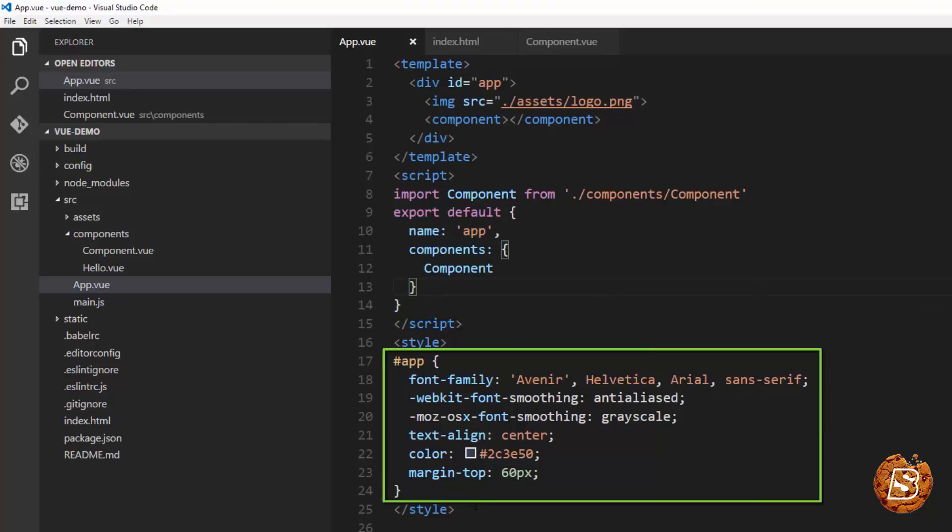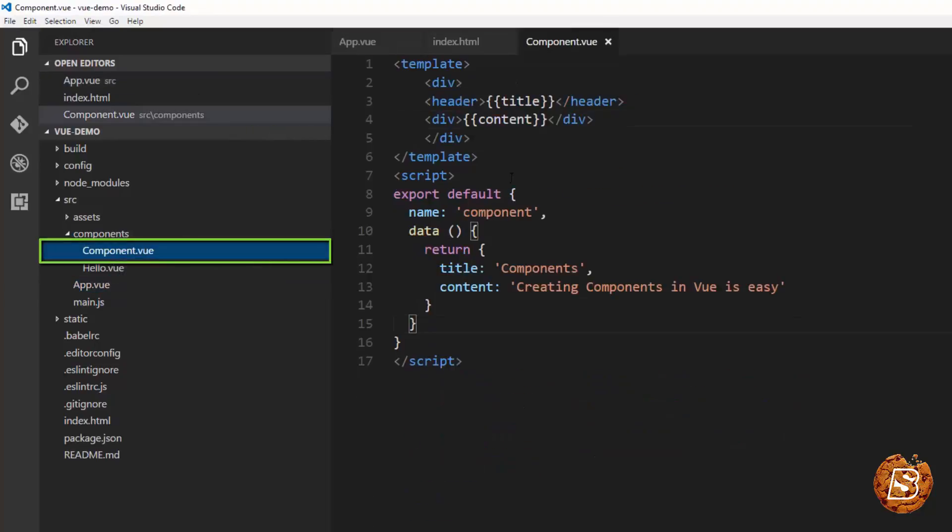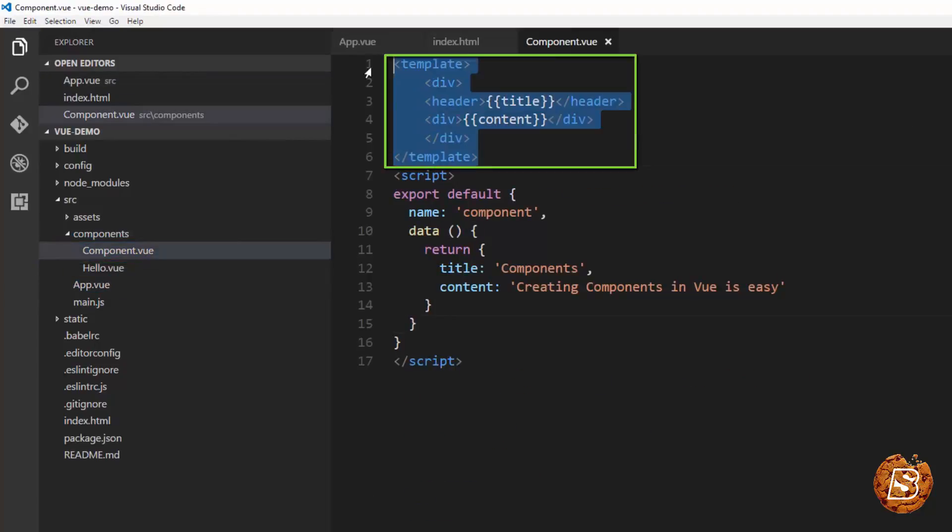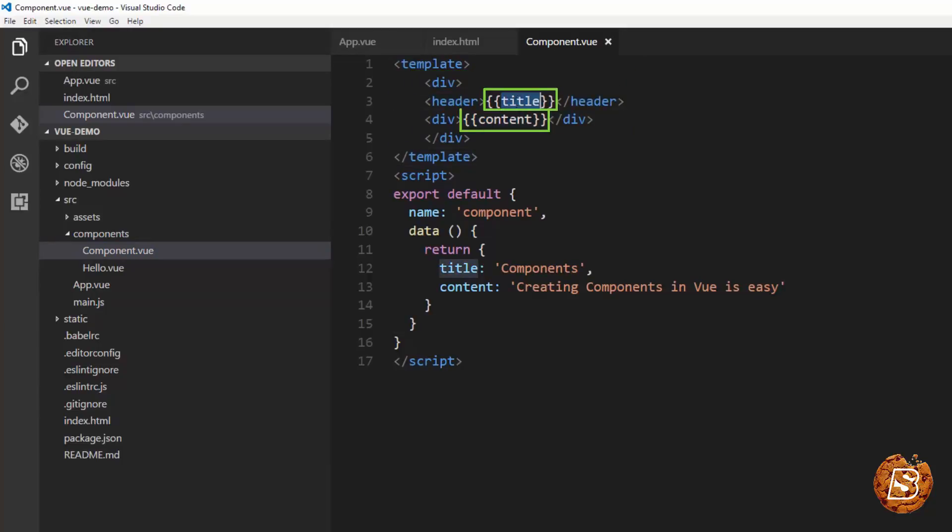So let's start with a simple component which we developed in the previous lecture as well. So here inside the components directory I have this component.view. Inside this we have this template block and you can see that we have included the title and content. Now this title and content will be coming from the data attribute of our component that we'll be defining.